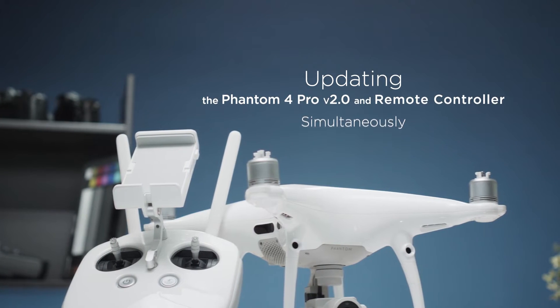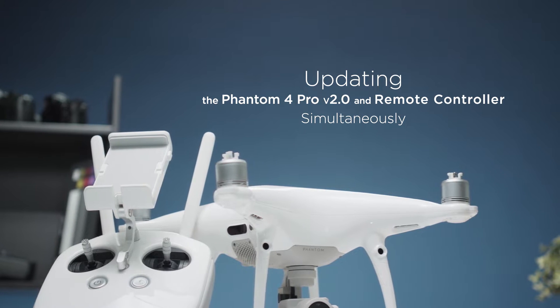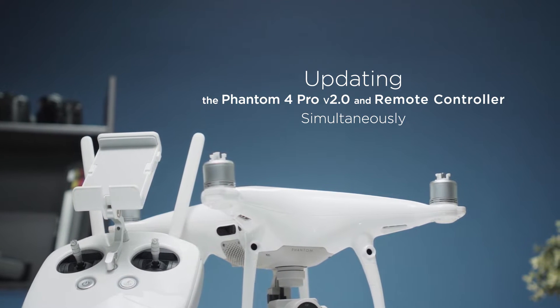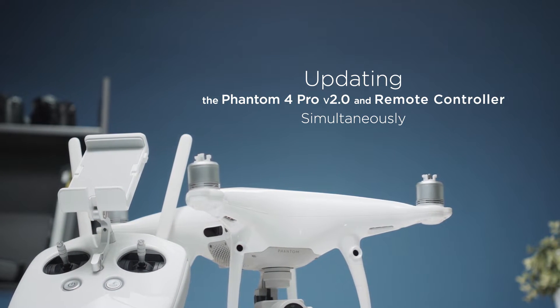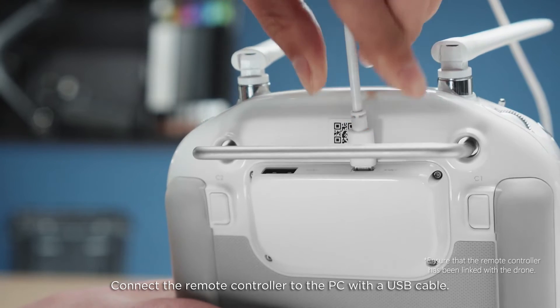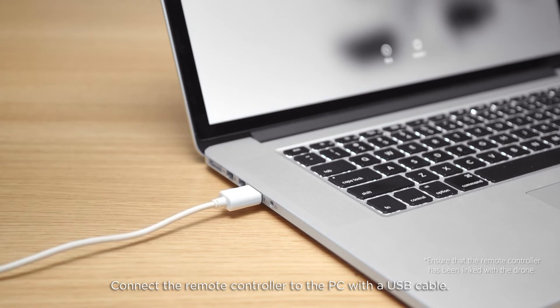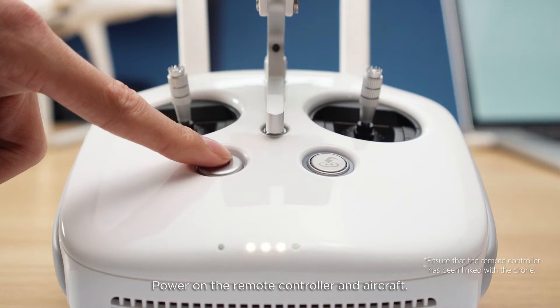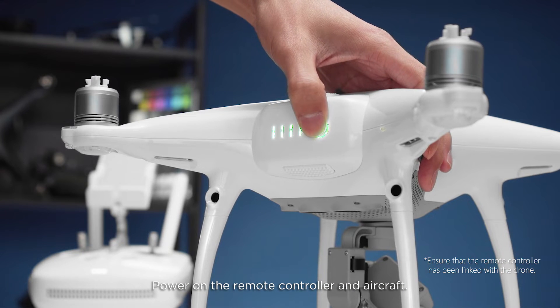Updating the Phantom 4 Pro version 2.0 and remote controller simultaneously. Connect the remote controller to the PC with a USB cable. Power on the remote controller and aircraft.